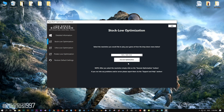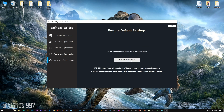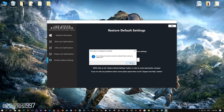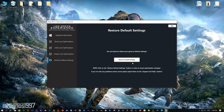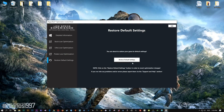Feel free to experiment with the resolutions and optimization methods to find what suits your system the best. If you are not happy with the optimization results, you can always restore your game to default settings. Simply select the Restore Default option and your game will be reverted to default settings.